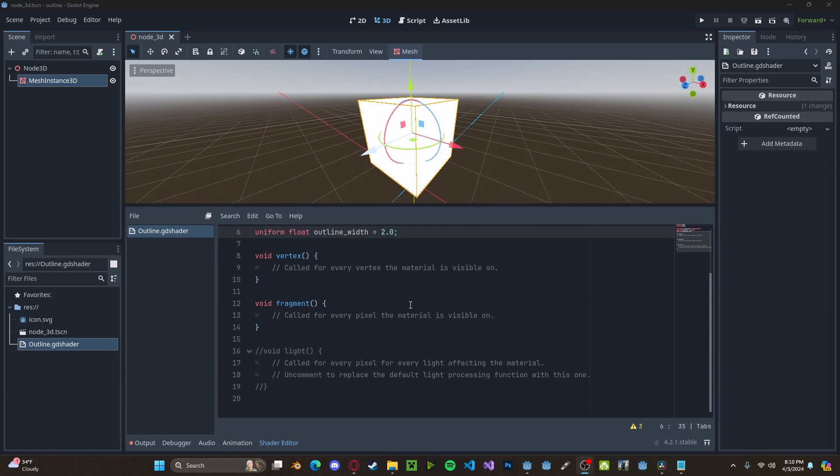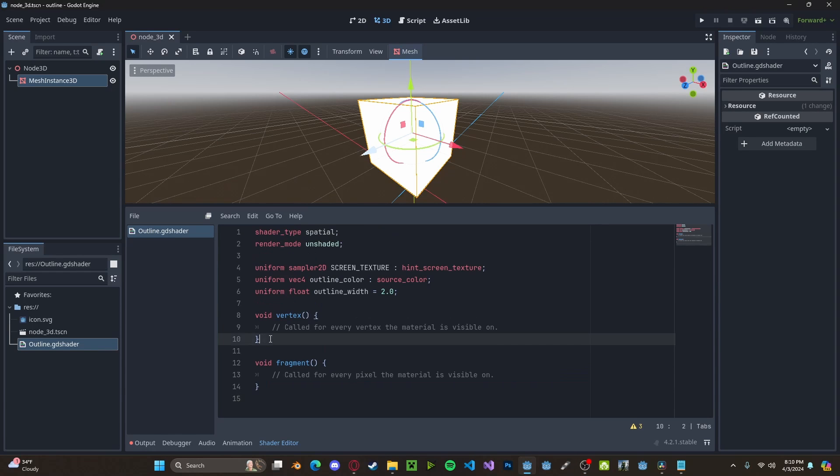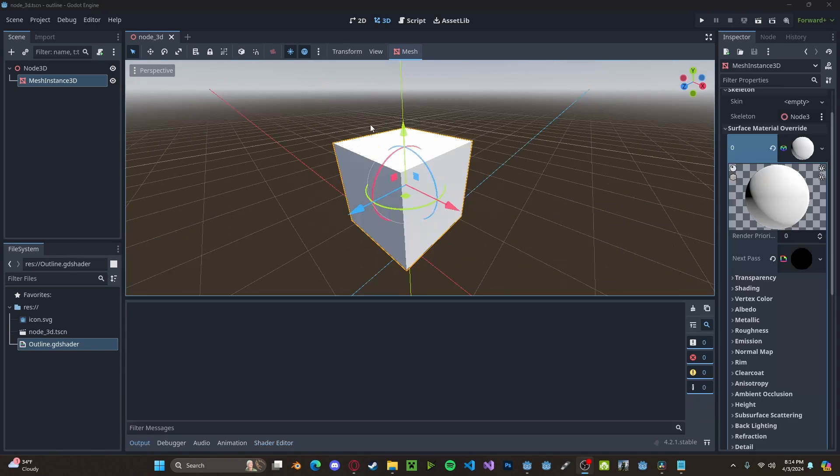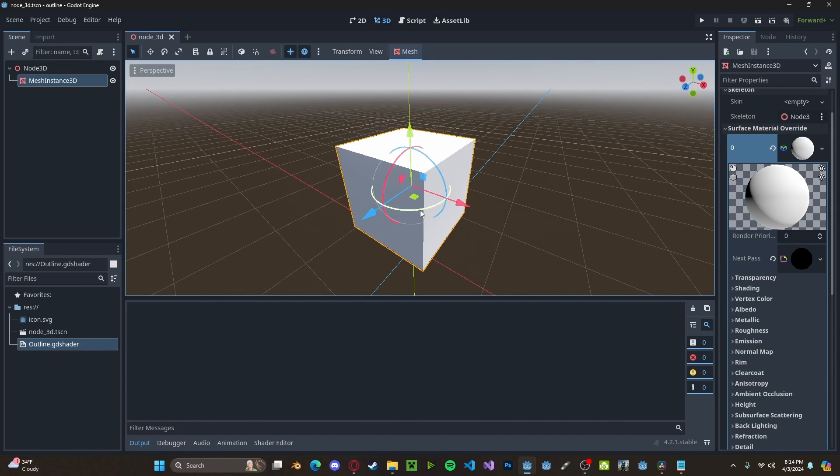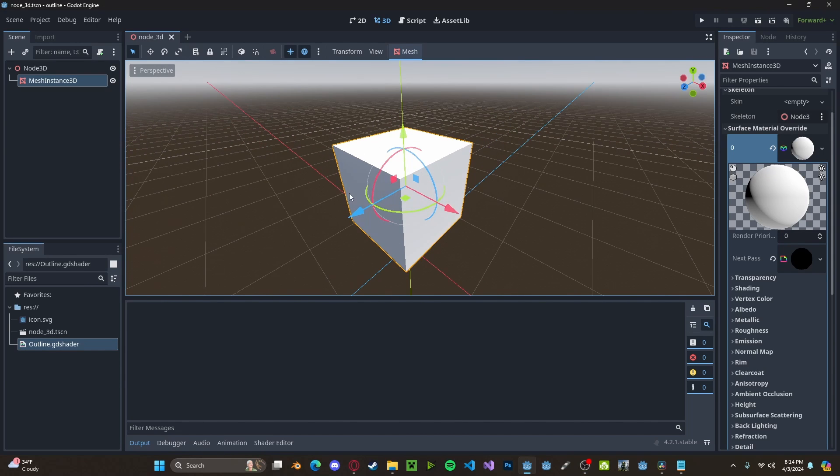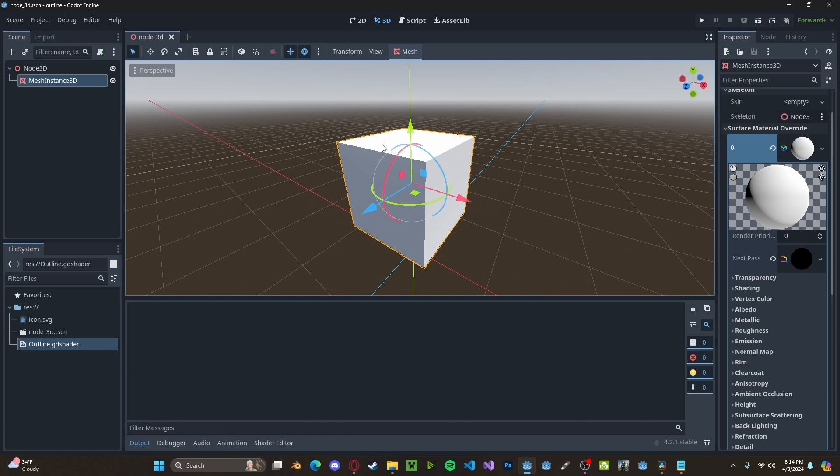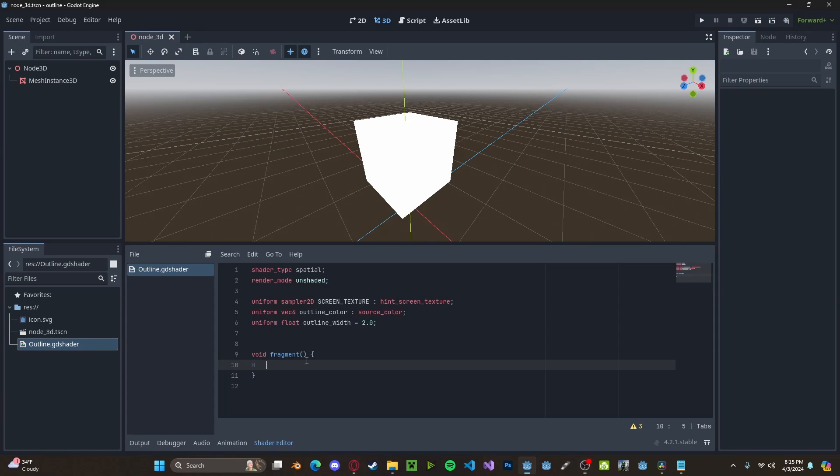And this is going to be a fragment shader, so we can actually delete the vertex void as well. Essentially, since this is a next pass material and it renders over top of the existing cube, we want to cut out the internal cube and only have the outline show where it needs to show. That's why we're getting the screen texture.